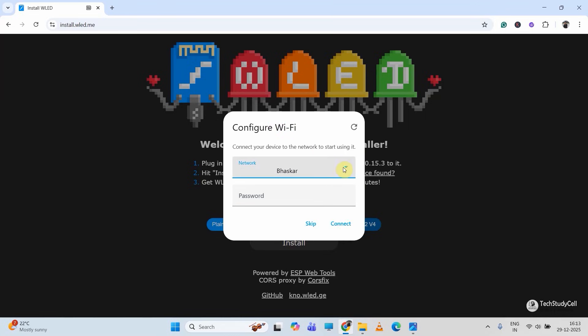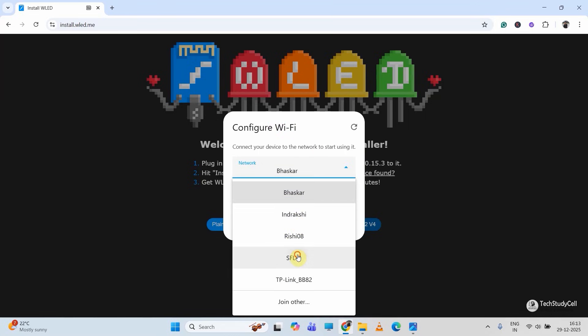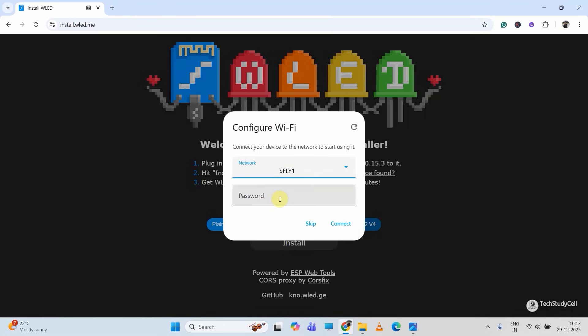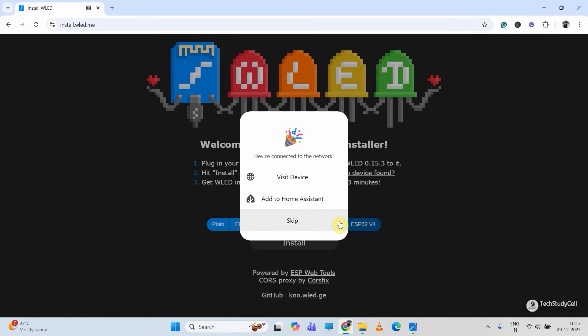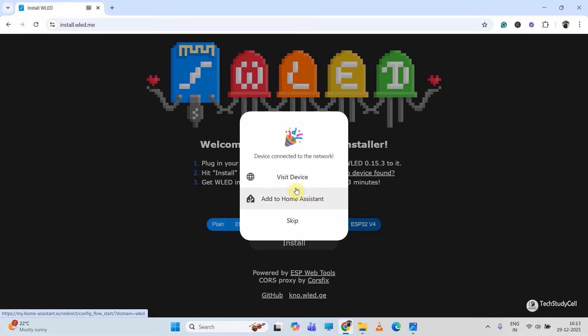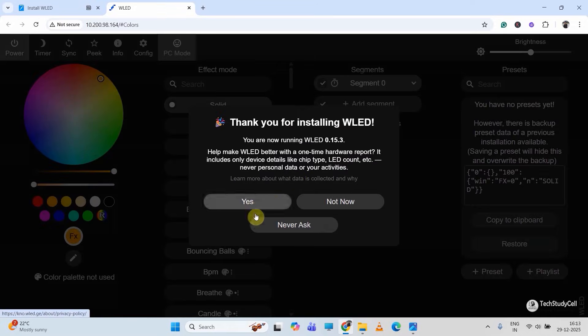Now click on next. We have to enter the Wi-Fi name — I will select the Wi-Fi name, then enter the Wi-Fi password, and click on connect. You can also add this to your Home Assistant. I will just click on 'Visit Device'.